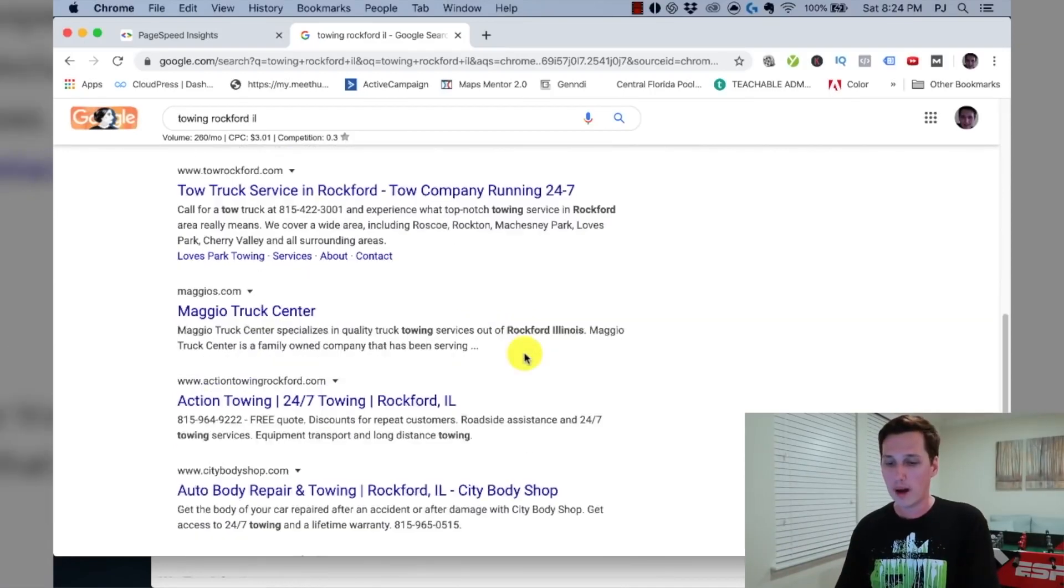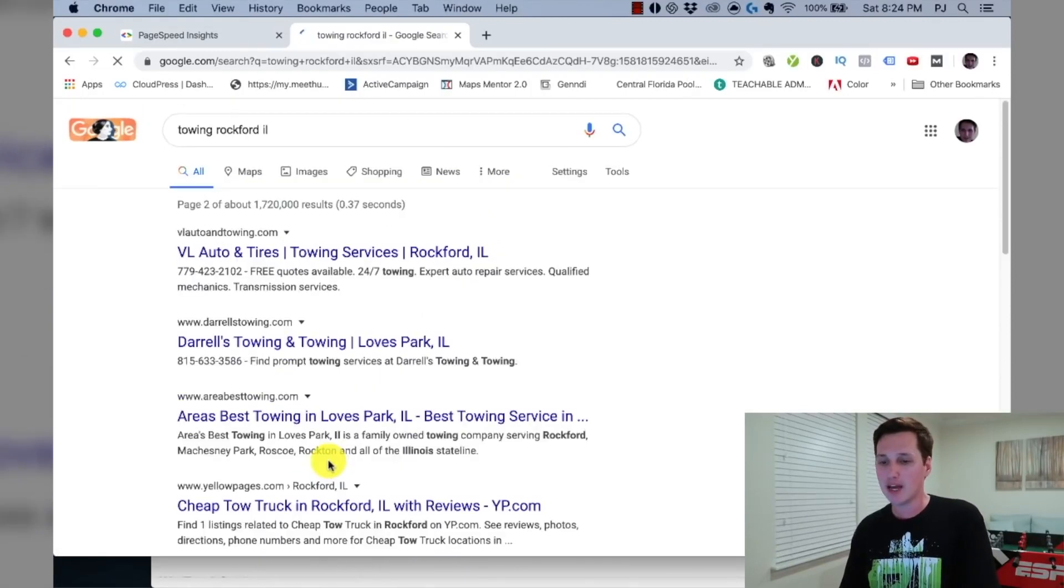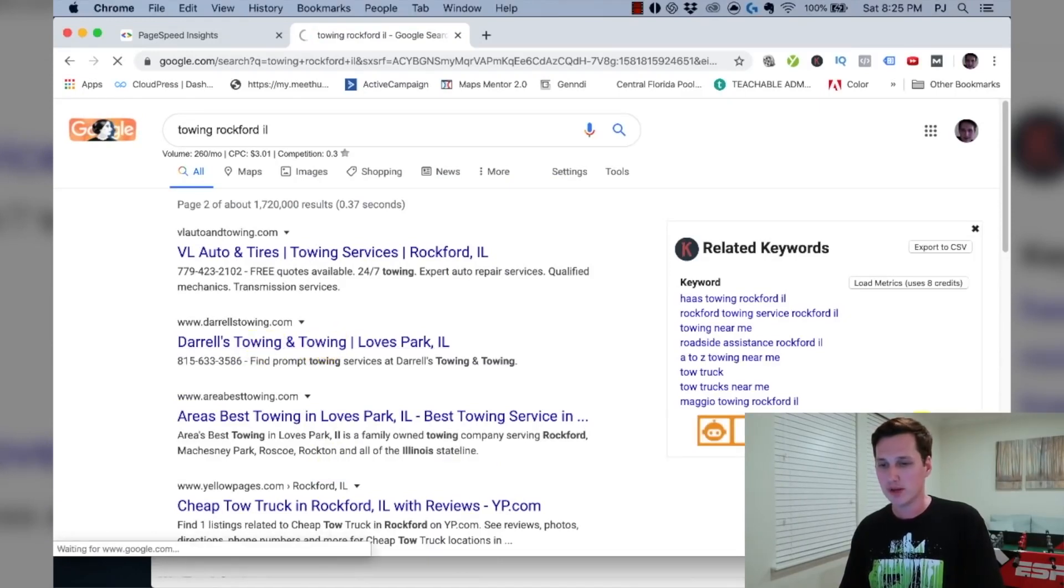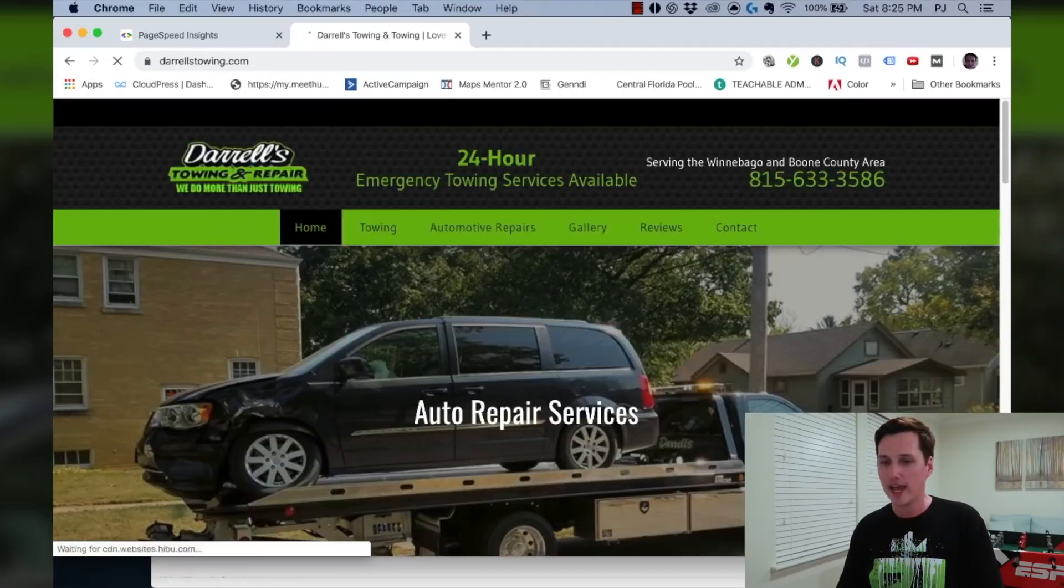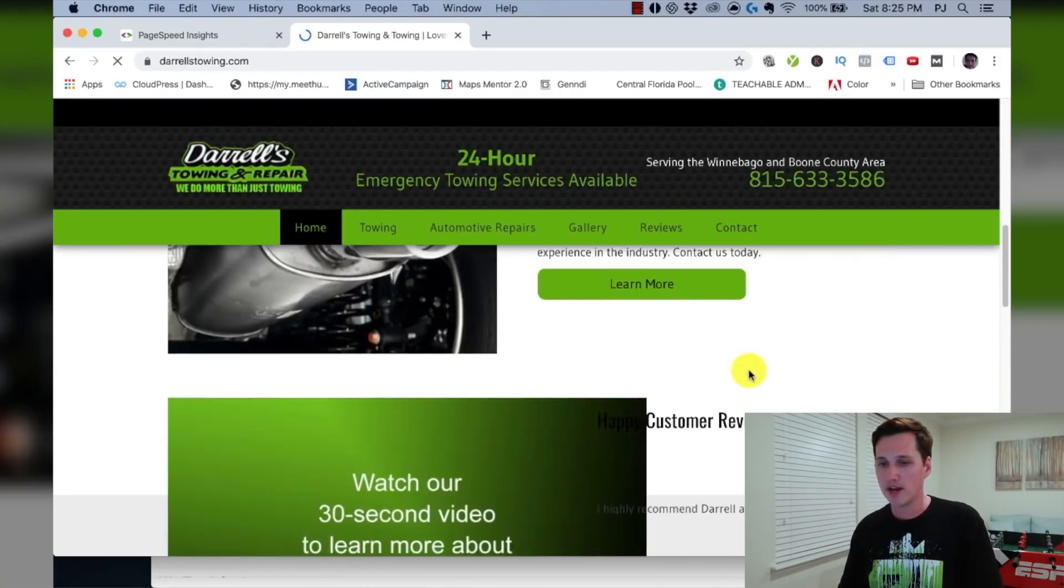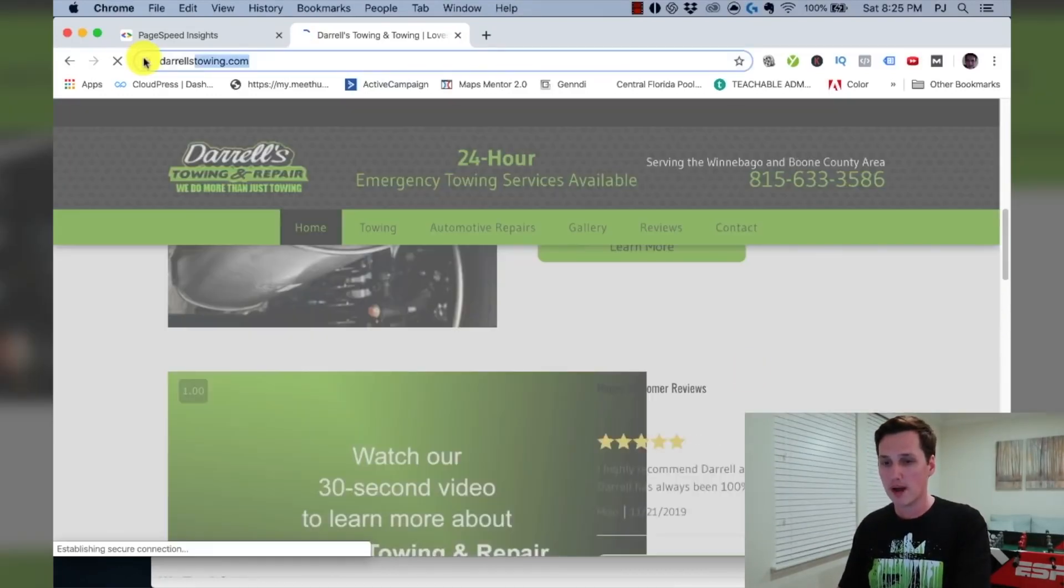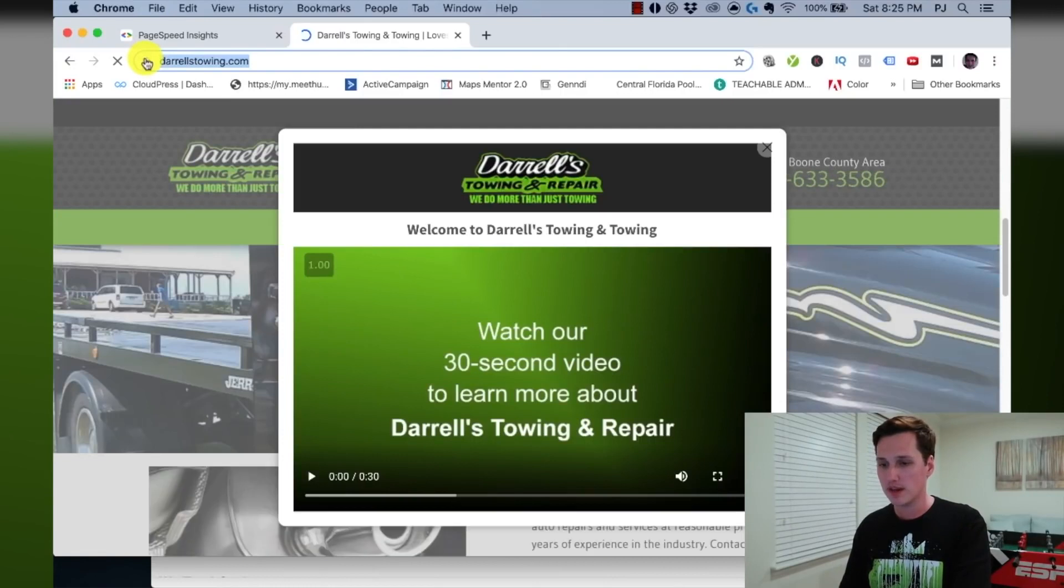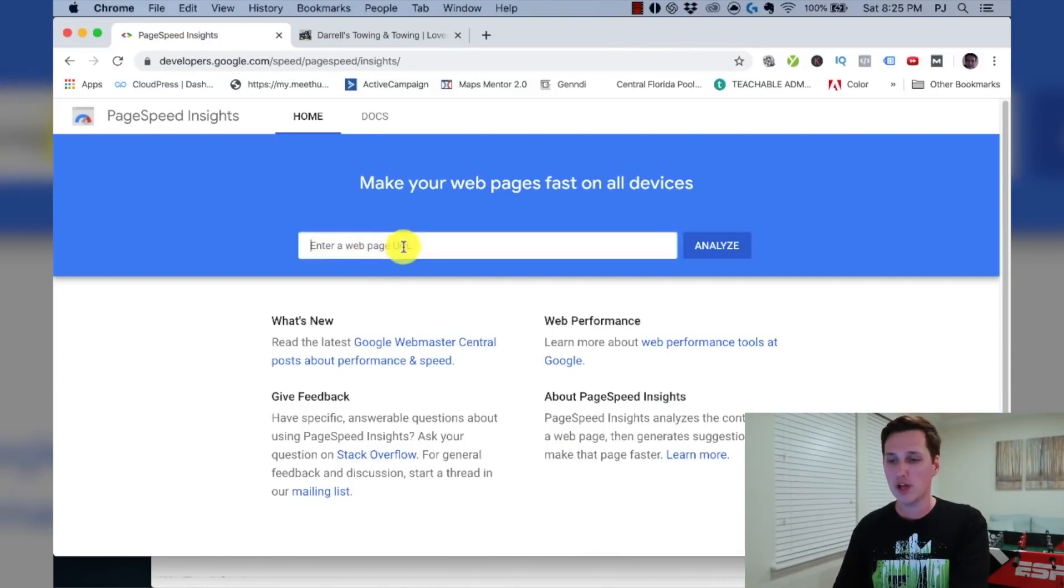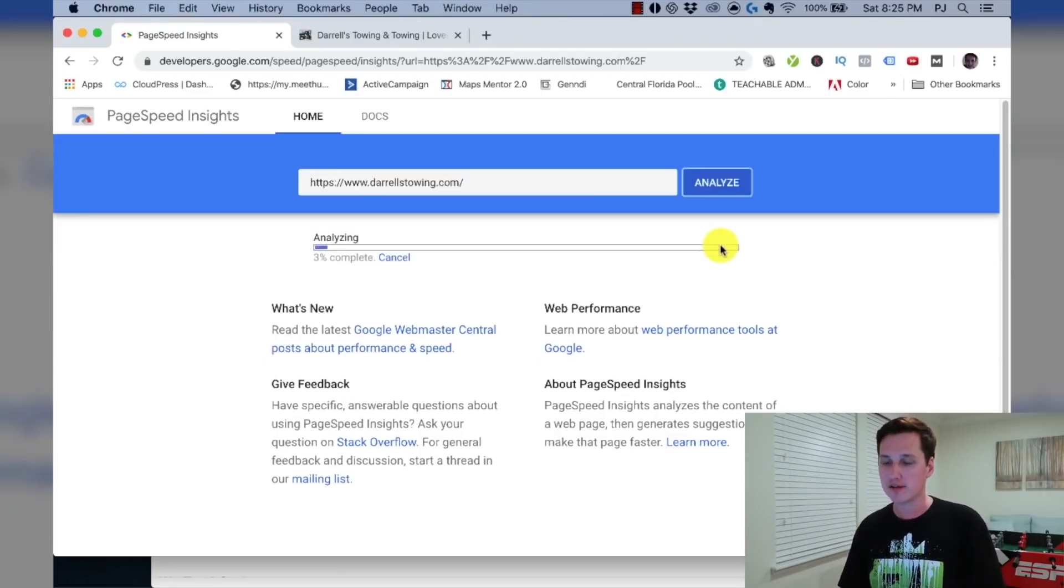The people on page one are probably loading their website pretty fast. So this is the cool part about this entire strategy is when we identify these business websites that load slow, we can then pitch them by fixing this. They're likely going to rank higher in Google. So I'm going to go on page two and I'm going to demonstrate this for you by picking a random site here. Let's just go with this Daryl's towing. So I'm going to click on their website. I'm going to open it up. What we're going to do is we're going to grab their URL just like this. We're going to come over to the page speed insights tool and we're going to enter in their URL in this tool and I'm going to click analyze.